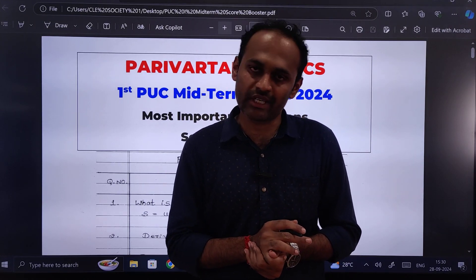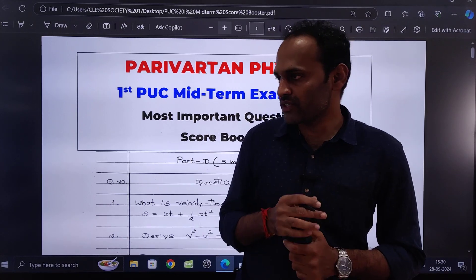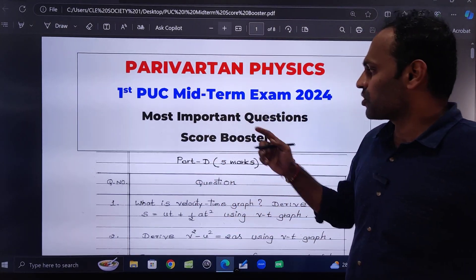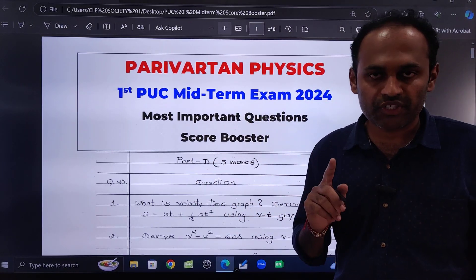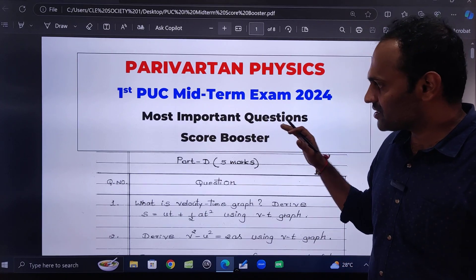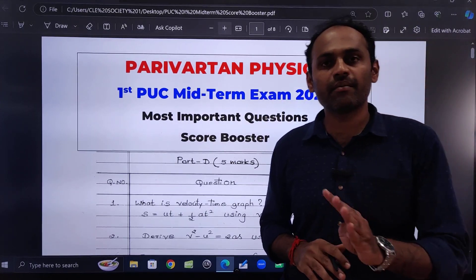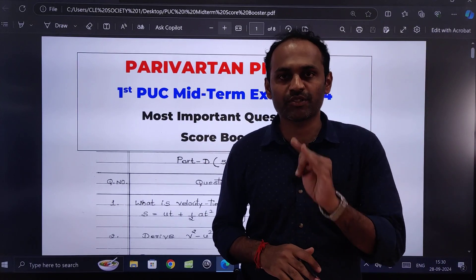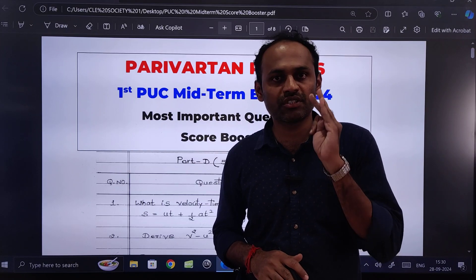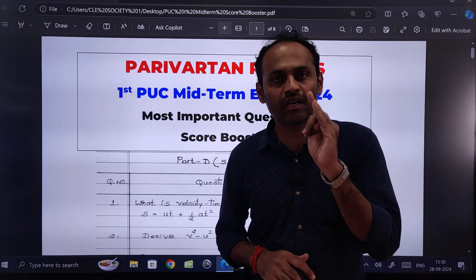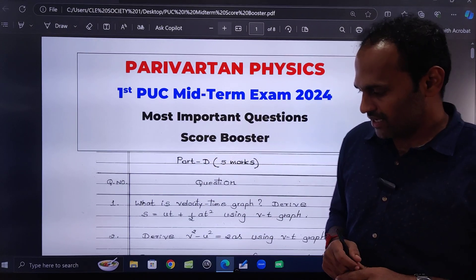In today's video we are going to see the most important questions for your PUC first year midterm examination. In this set of questions I have covered Part B, Part C, as well as Part D — 2-mark questions, 3-mark questions, 5-mark questions, and numericals as well.